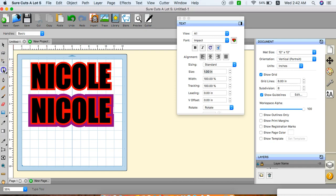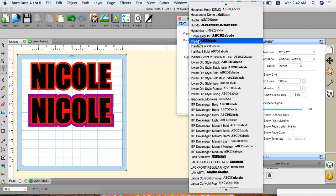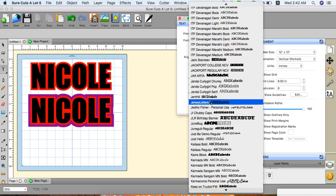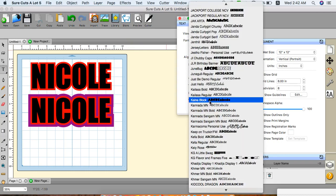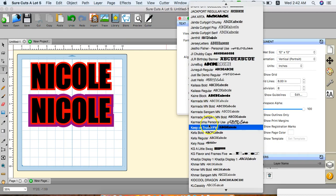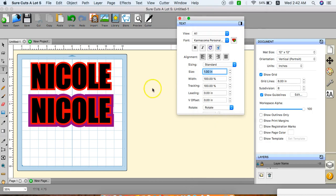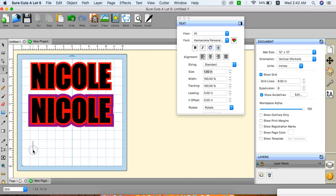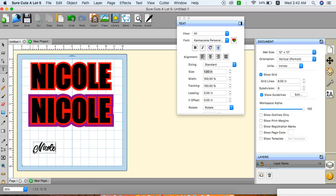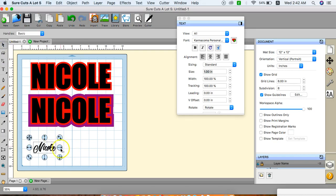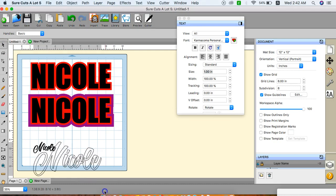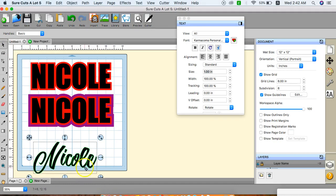The next thing I'm going to do is select text. I want to find a cursive writing to try so you can see how that looks. We're going to do Karma Coma. Make sure my text box is selected. I have all caps. Make sure you click this arrow.